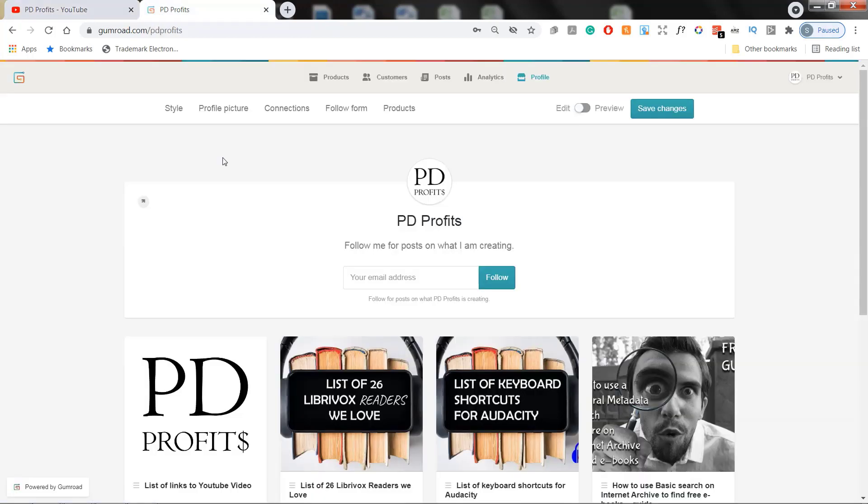Make sure to check my Gumroad store, I post there mainly free supporting files for the videos like list of various sites.